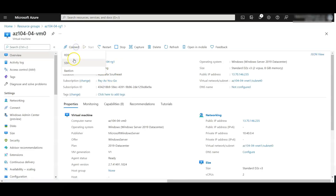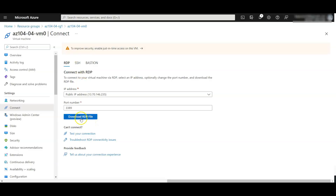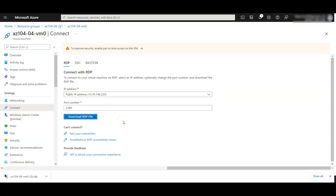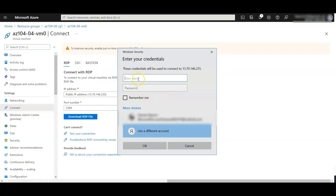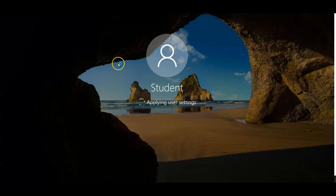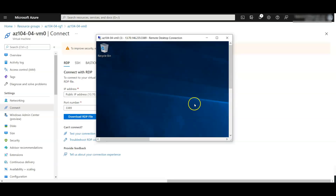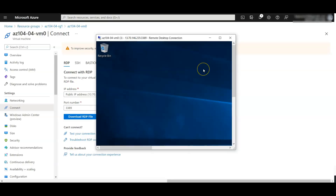Navigate back to VM0 in the resource group and again click connect, click RDP, and download the RDP file. Click connect, select a different account, type in the credentials — username student and the mentioned password — and click OK. You are now able to connect inside the virtual machine. Leave this window open as we will need it in the next task.